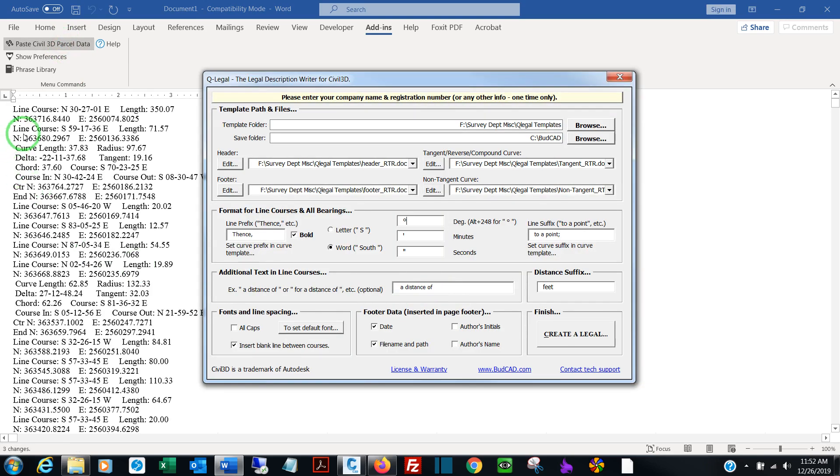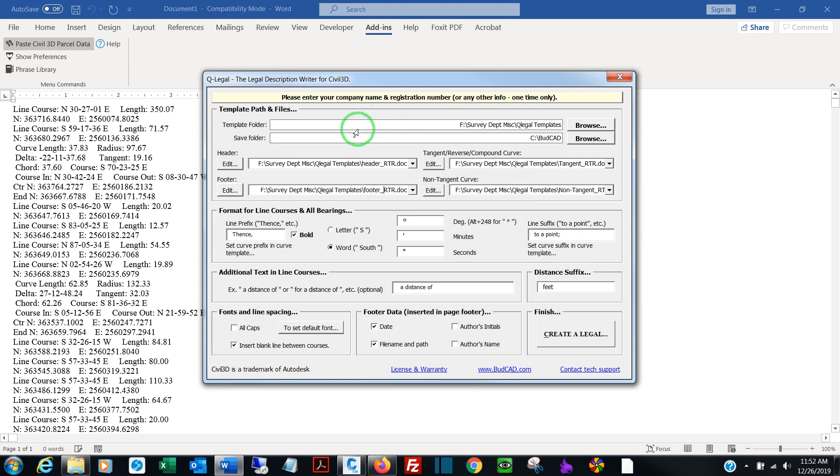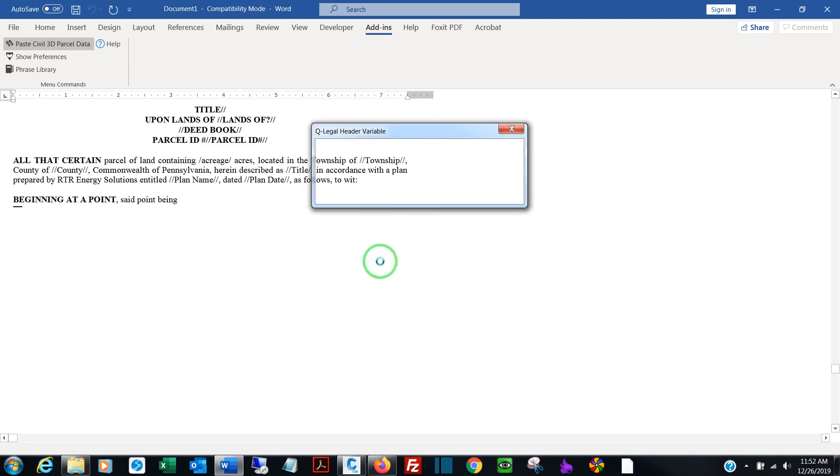On the left, you can see the raw data directly pasted from your Civil 3D environment. And you should see your preferences. They're saved on the fly, so there is no need to click any Save buttons. Every time you make a change, they're saved to the Windows registry. So now we can click Create Legal.